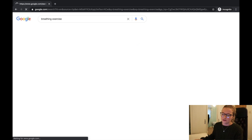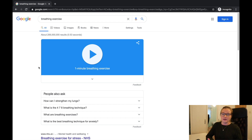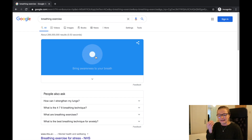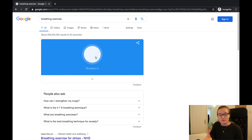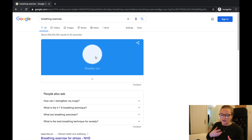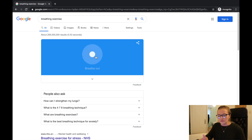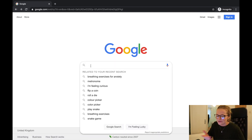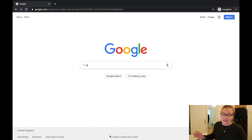Something a little different: type in Breathing Exercise into Google and it gives you a one-minute breathing exercise. If you're ever feeling overwhelmed or need to bring your attention back to your breathing, click Run and breathe in and out with the expanding and contracting circle. It's a really nice way of calming down — incredibly useful if you get anxious or overwhelmed.